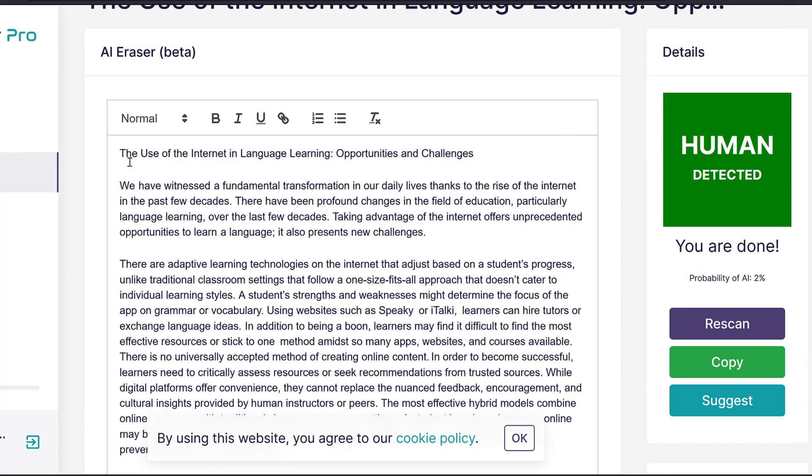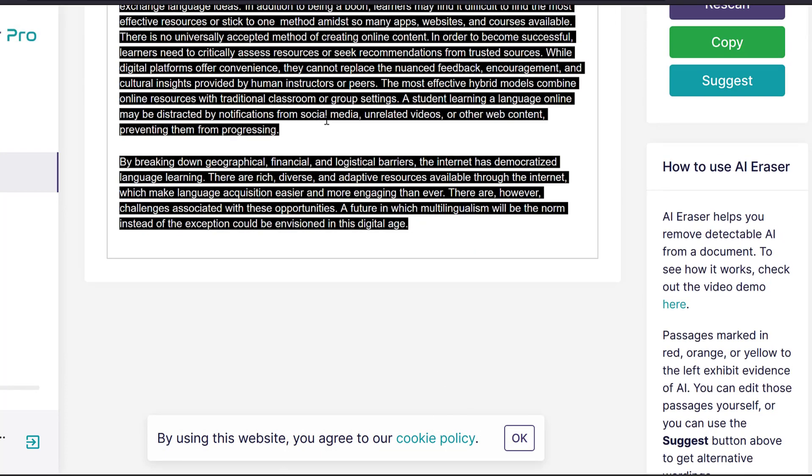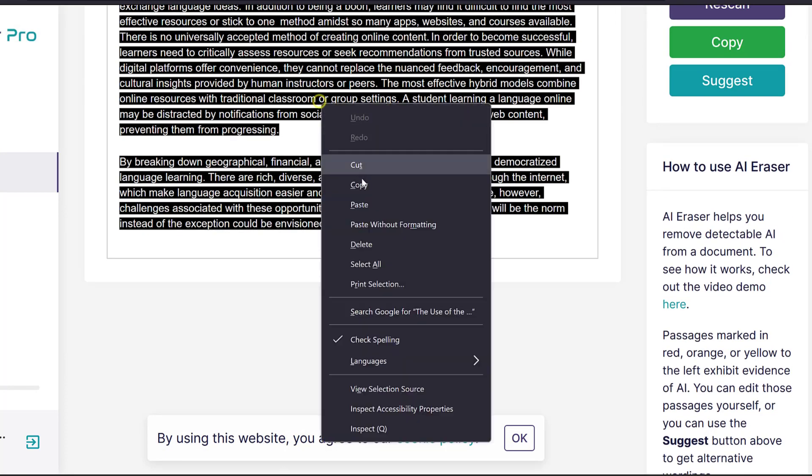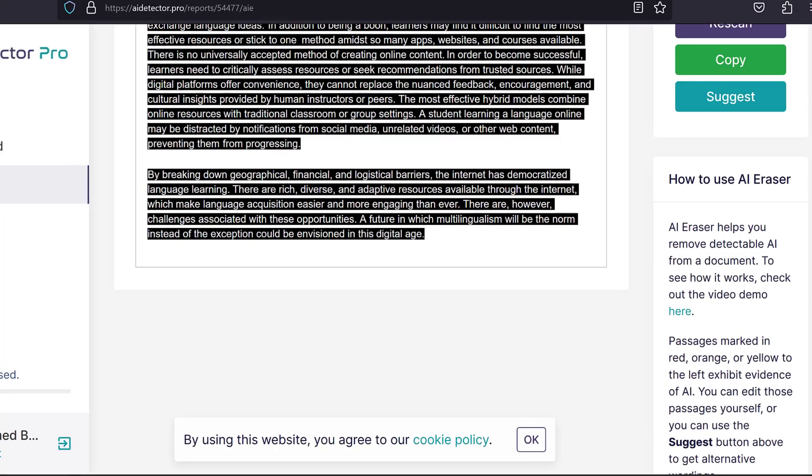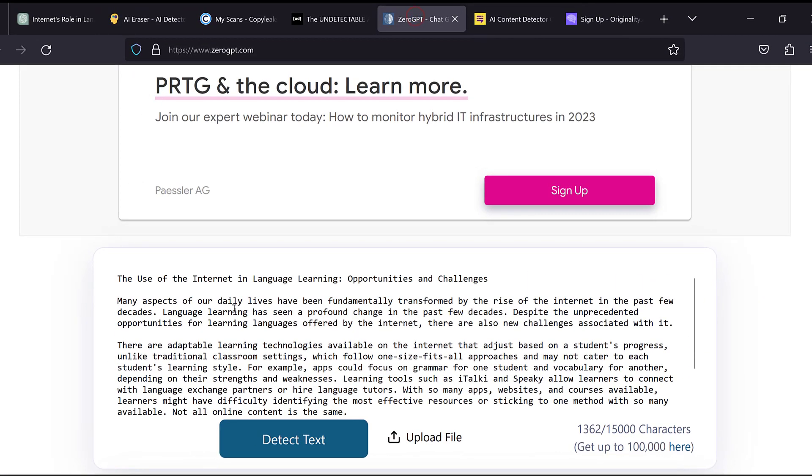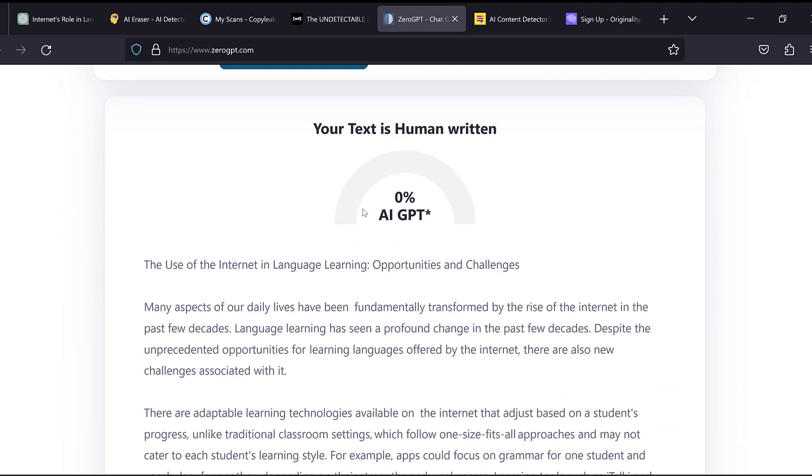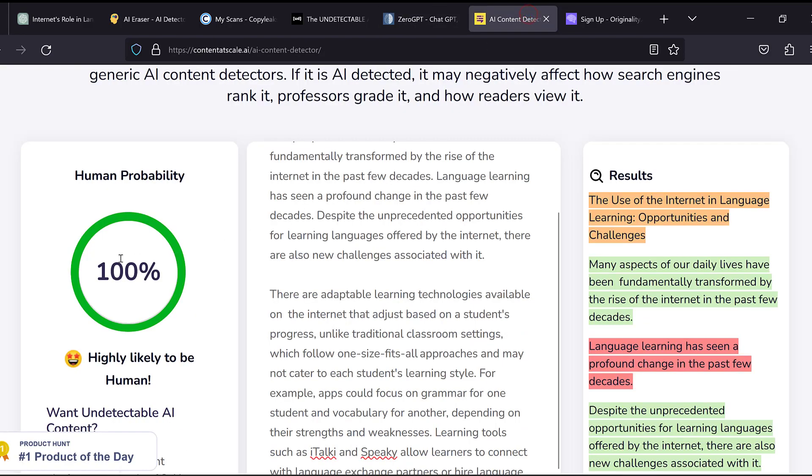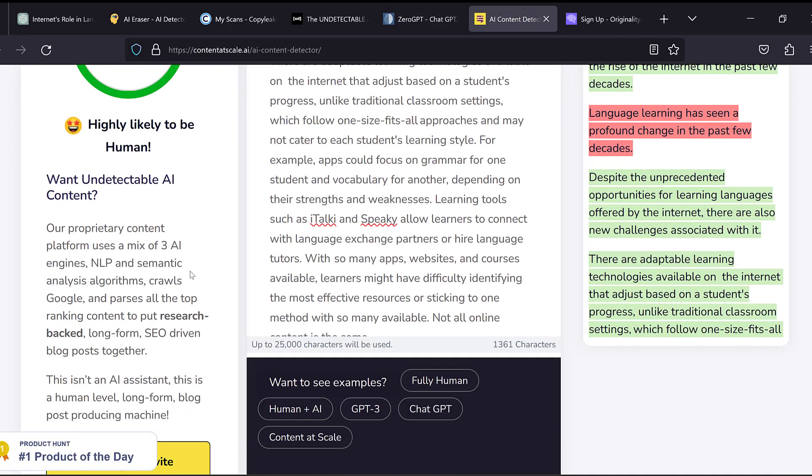So I can just copy this and paste it to other platforms, Zero GPT among others. And the results have been like this as you can see. So here it says that the GPT generated content is zero. And this one shows that it is 100% human-like generated content.